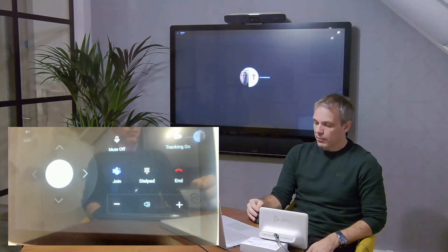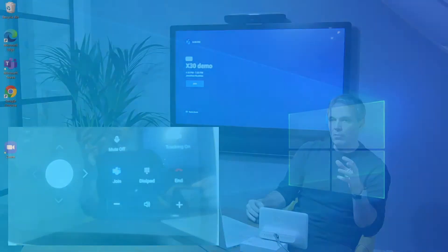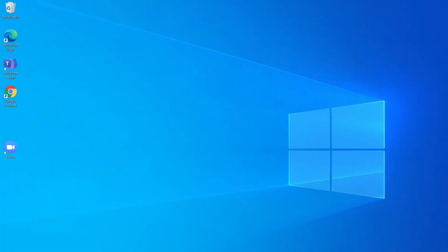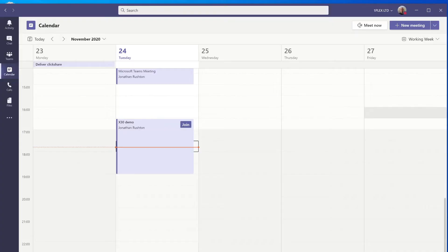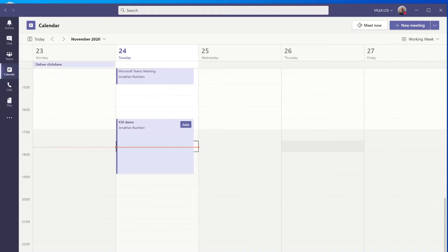That was the second way of joining the meeting. The third way is from my laptop. I've got a Windows laptop running the Teams client, and this time I'm going to look at proximity join. Proximity join is a way that my laptop when I enter the room detects the fact that there's a system in the room.